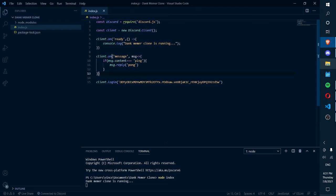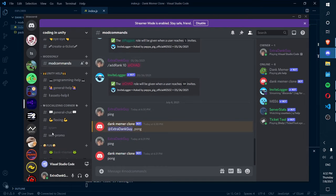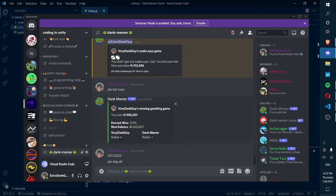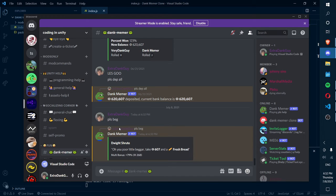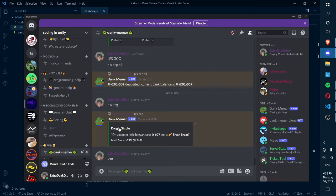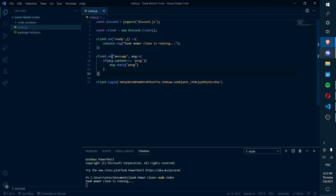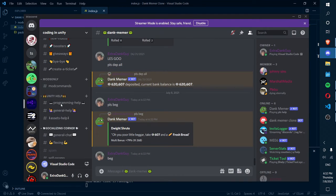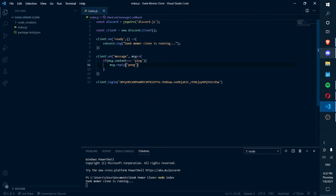What we're gonna do now is create a prefix. You know how with Dank Memer it's like pls - you have to type pls before a command? I can show you real quick. In the Dank Memer channel, we can type pls beg. Pls beg will show us that our command has worked. If we don't type pls and only type beg, nothing will work. This is a good way for the bot to differentiate between whether a person is trying to use a command or just talking to another person.